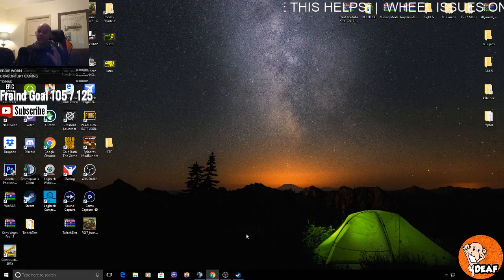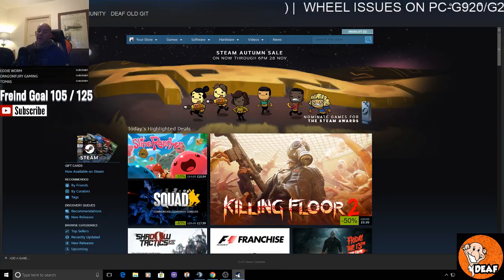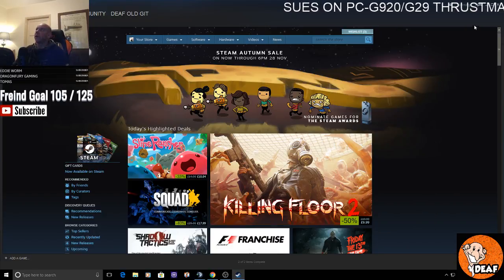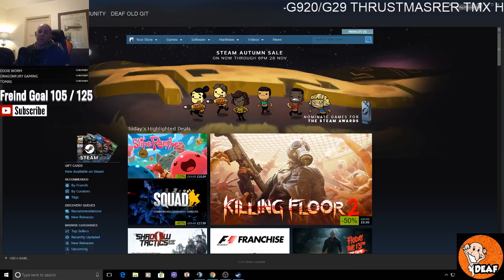So what you want to do is go to your Steam. It's quite an easy fix. Go to your Steam and then go to your Big Picture Mode.